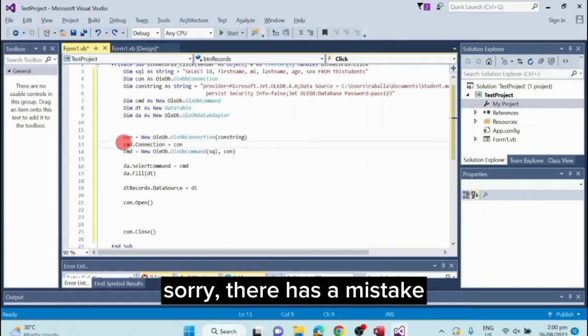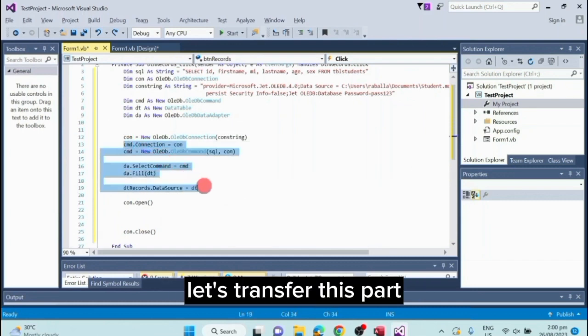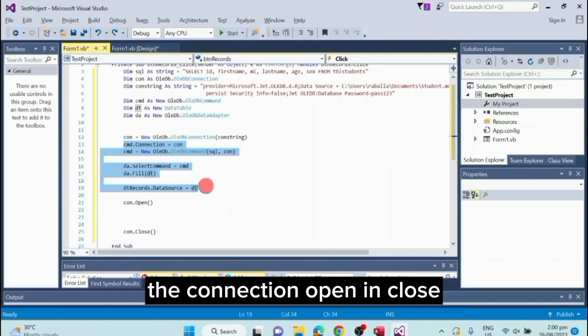Sorry, there's a mistake. Let's transfer this part. This should be inside the connection open and close.